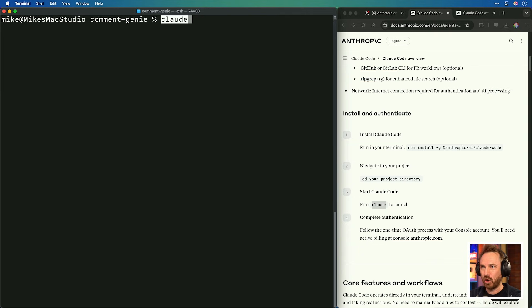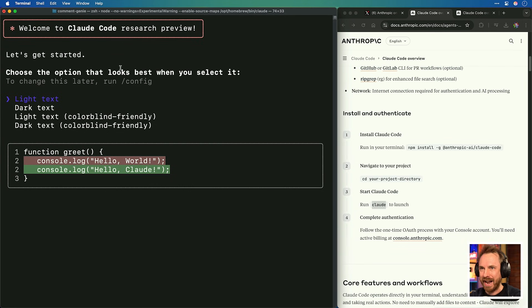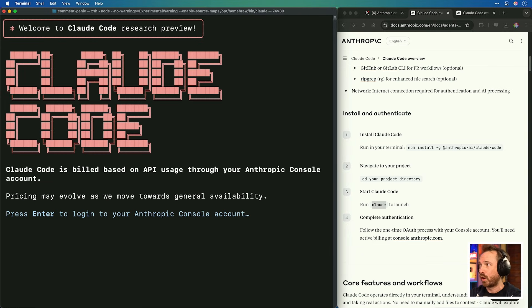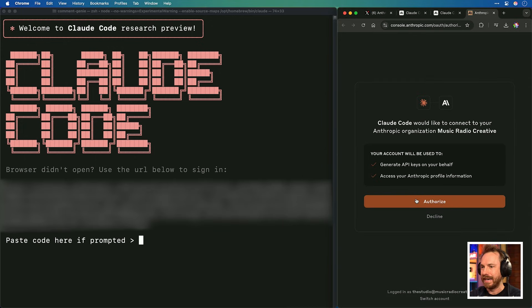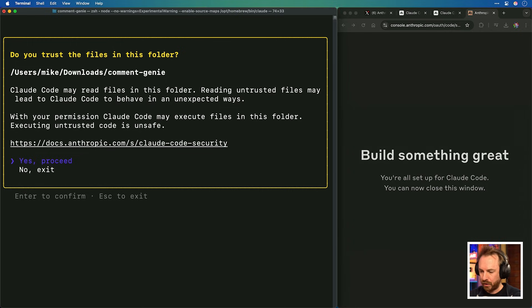Let's clear the screen and type 'claude' while in the project directory. It really is that easy to start Claude Code — I thought this was going to be a 30-minute tutorial. This is Claude Code research preview. You can choose how things look; I'll stick with the default. It's built on API usage through your Anthropic console account. Press enter to log in, click authorize, and we're in. Do I trust the files in this folder? Yes, proceed.